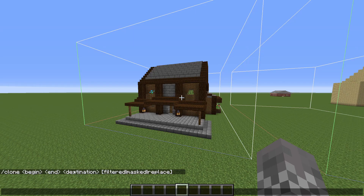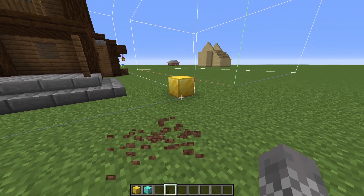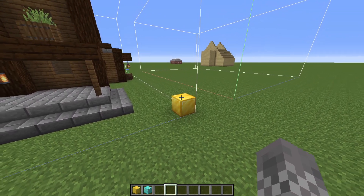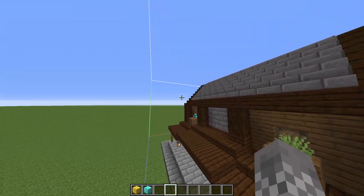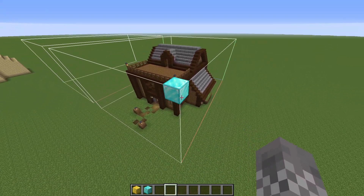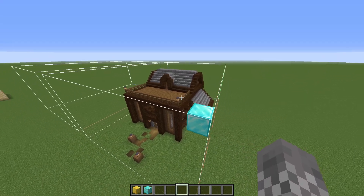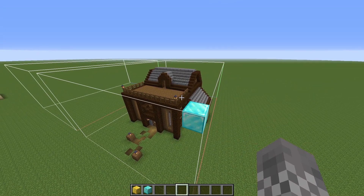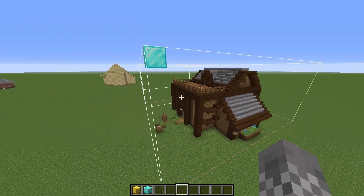All three of these are going to be sets of coordinates indicating blocks. Beginning and end are used to indicate the area that you want to be cloning — essentially they should be coordinates of opposite corners of the rectangle that you want to copy. For our case, it could be the coordinates of this gold block and this diamond block on the opposite end. You can use any set of opposite corners, but you can't use corners that are not opposite.